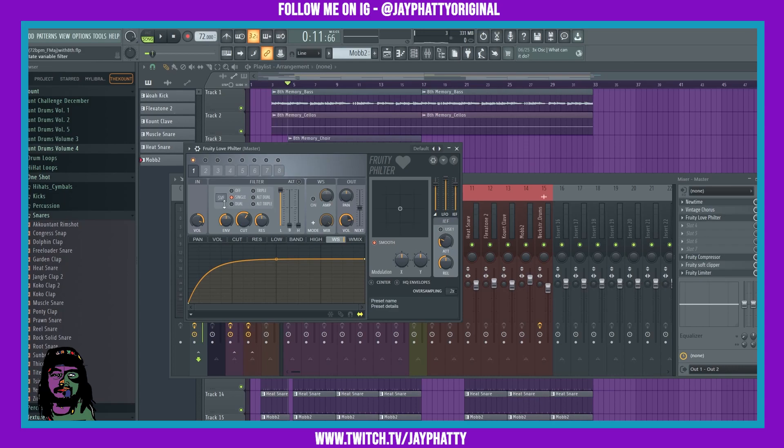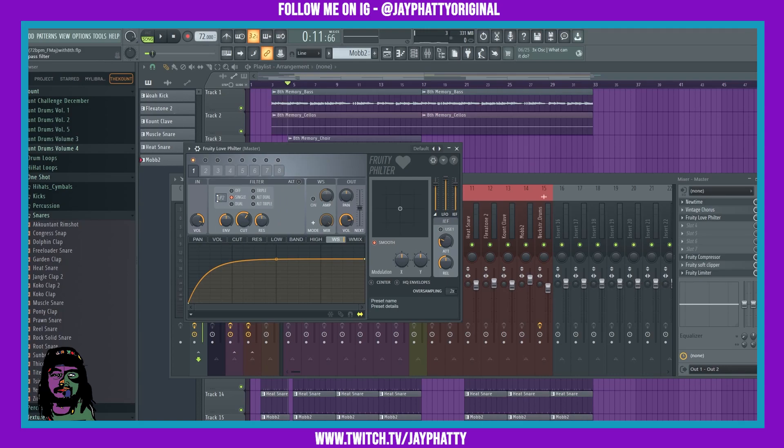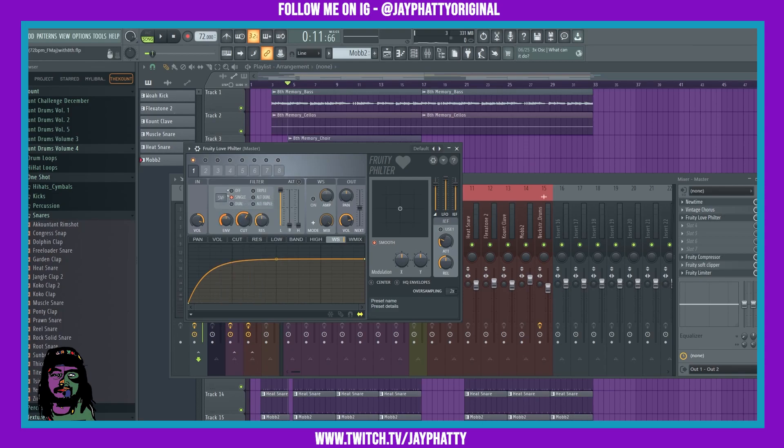All right, so that is very interesting. You can put this in a low pass, high pass, other different versions of low pass and high passes, and you can put it in band passes as well. We'll go back to that initial part though, the initial Chocolate State Variable. I don't know why it's called that, it's an interesting name, but it does give it a nice sound.